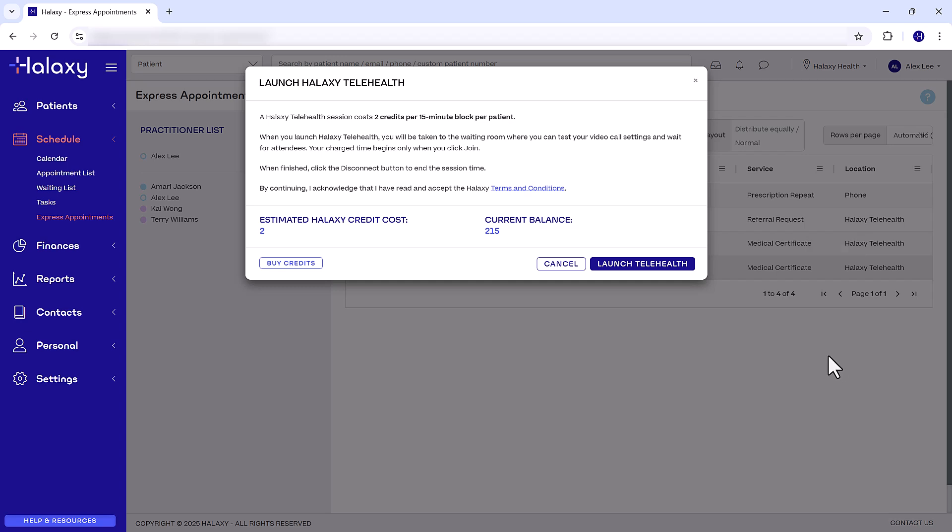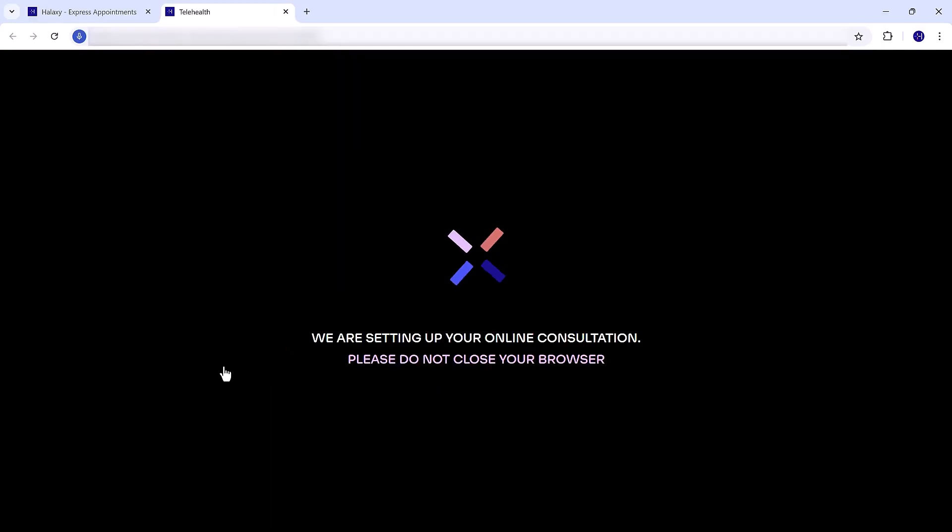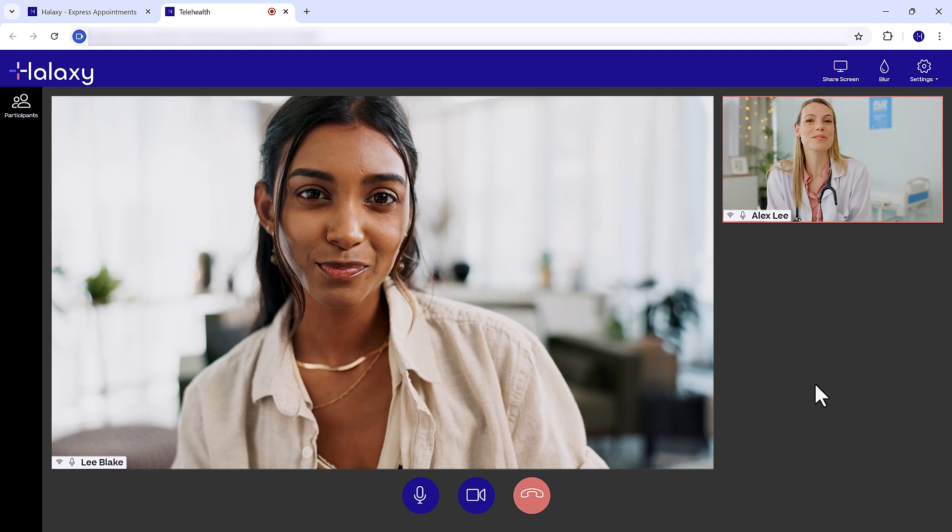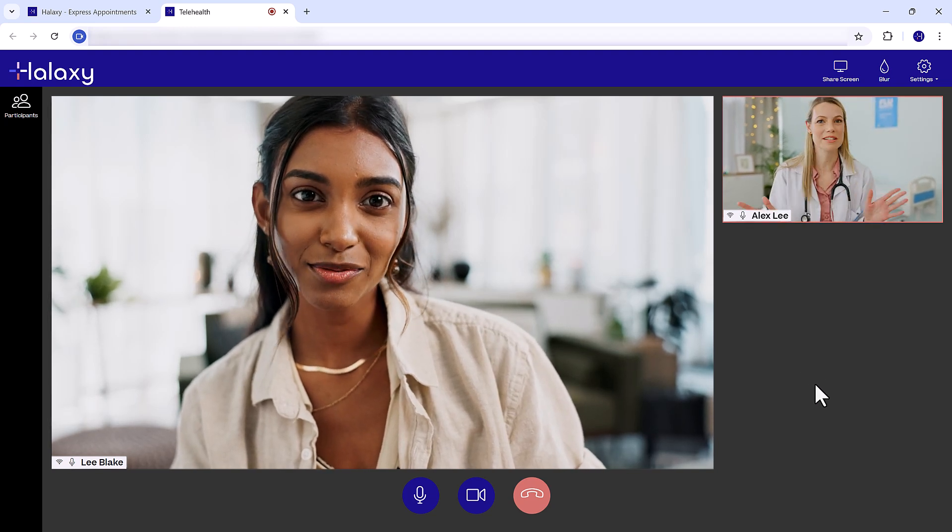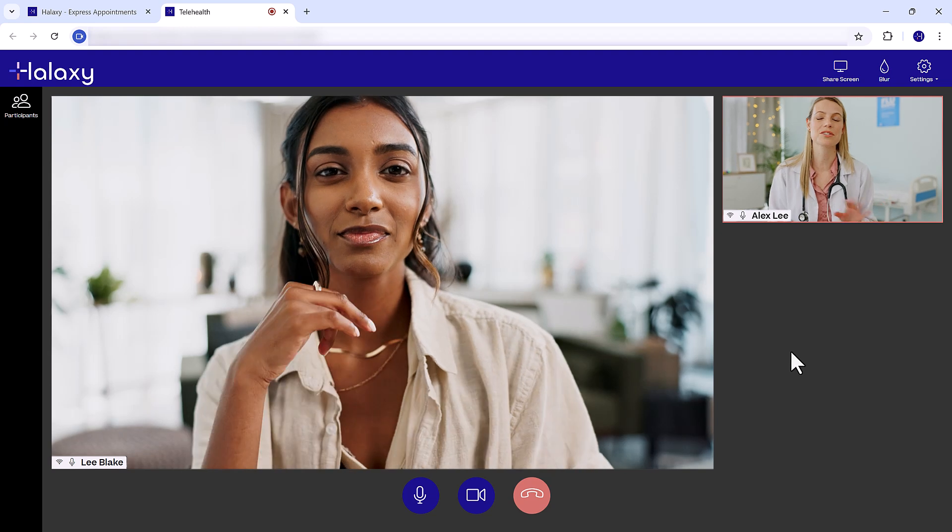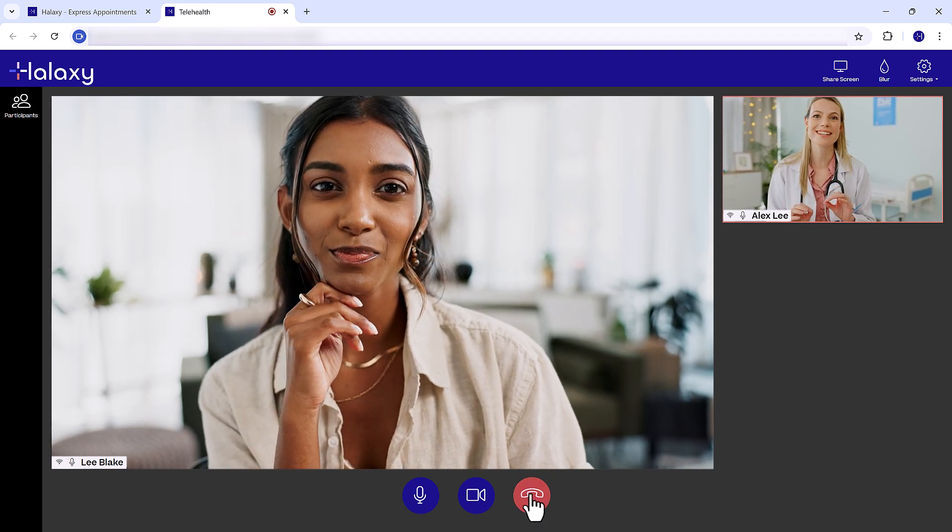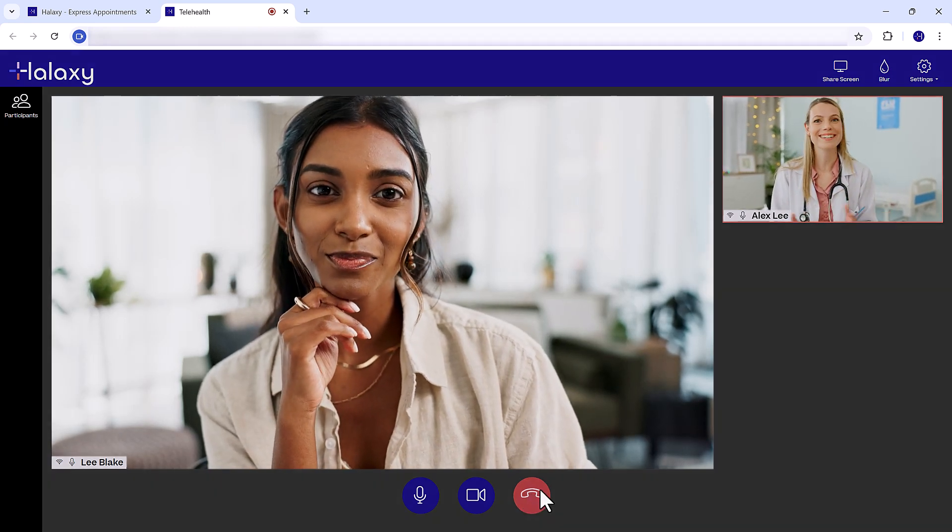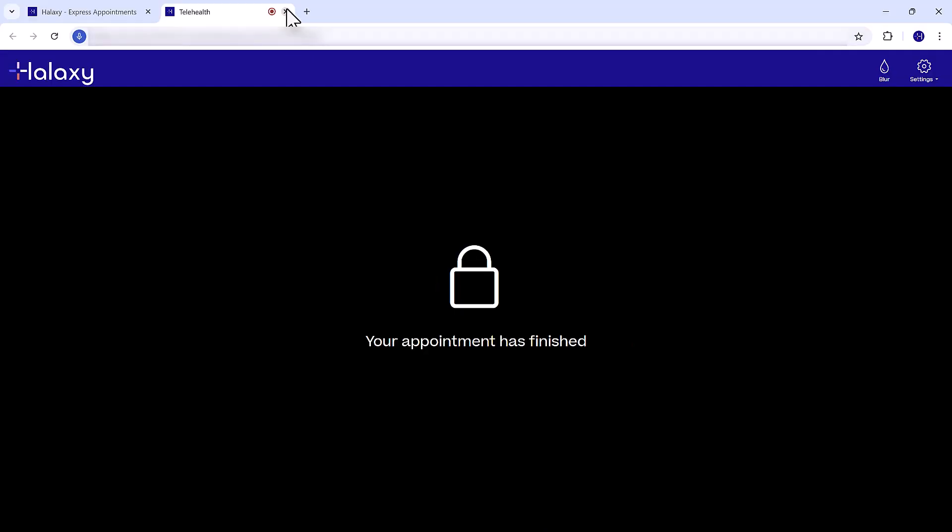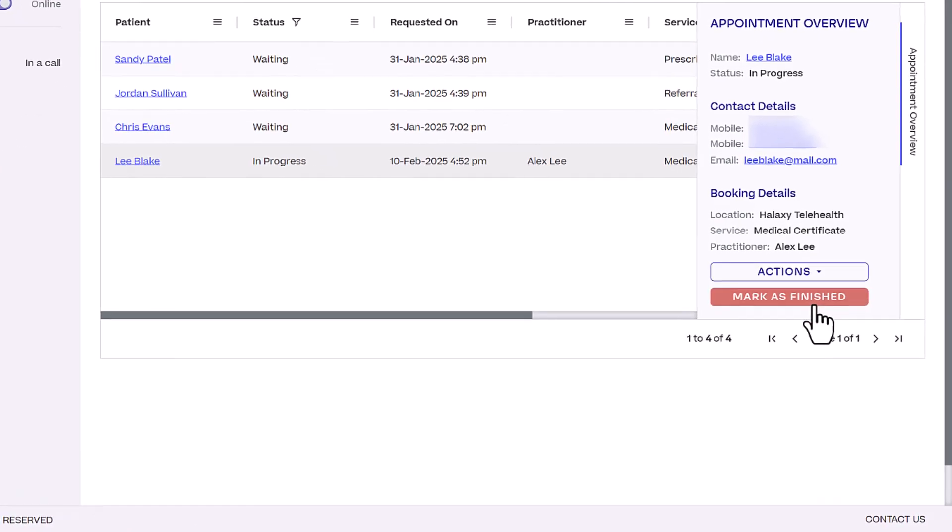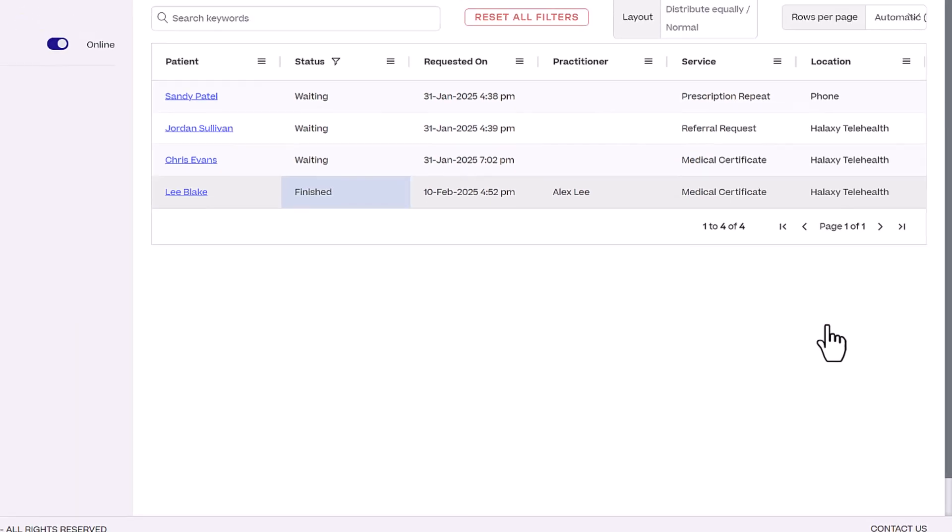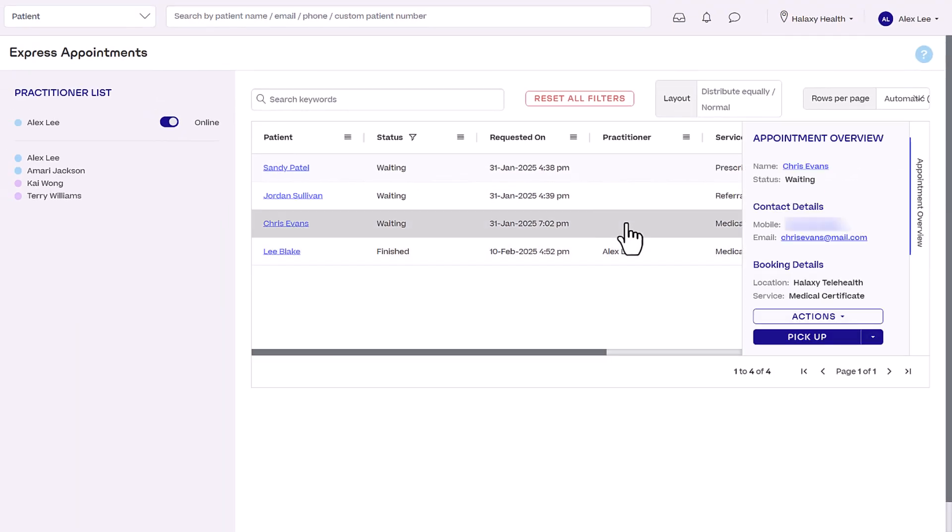If your appointment is via phone consultation, call the patient on the number they provided. You can take as much time as you need, just be mindful that you may have other patients waiting in the queue. To end the consultation, hang up the call, then click Mark as Finished to end tracking time for the appointment. You can now pick up and start another Express Appointment.